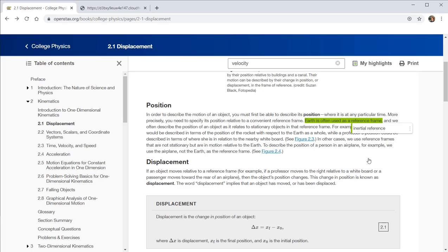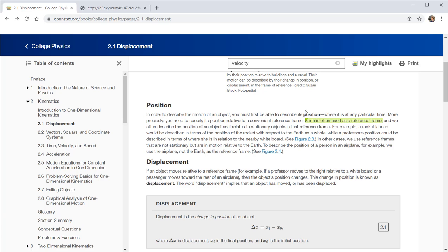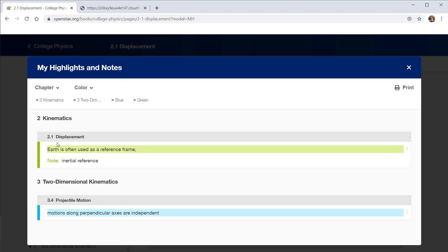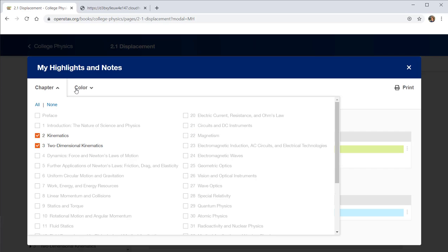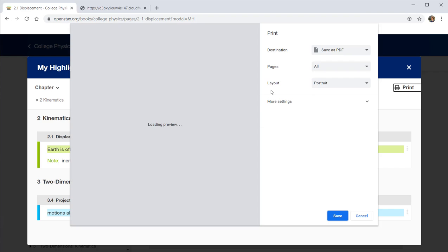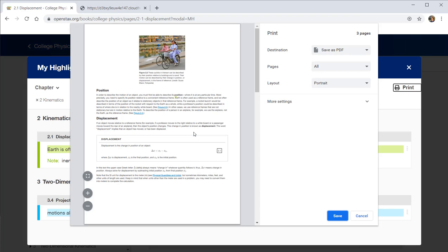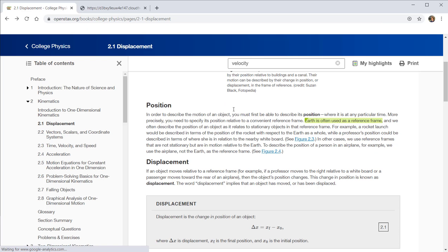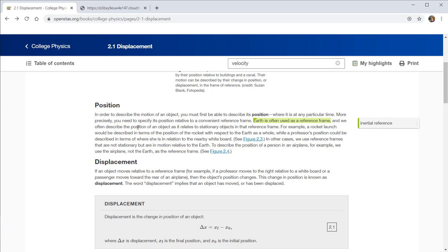When you save those different things, those now are available and if you hover over them or click, it shows you the note that you made. But more importantly, they show up in this My Highlights area where it will list everything that you put into your highlights and notes. But you can search by chapter or by color that you used. You can also print out the notes that you have either directly to a printer or to save as a PDF, where it will show the specific location where that note was found.